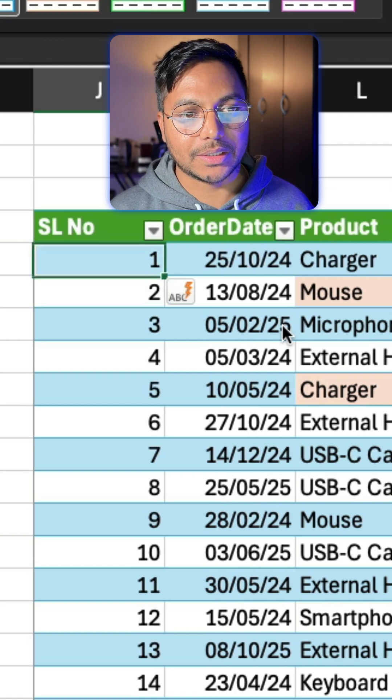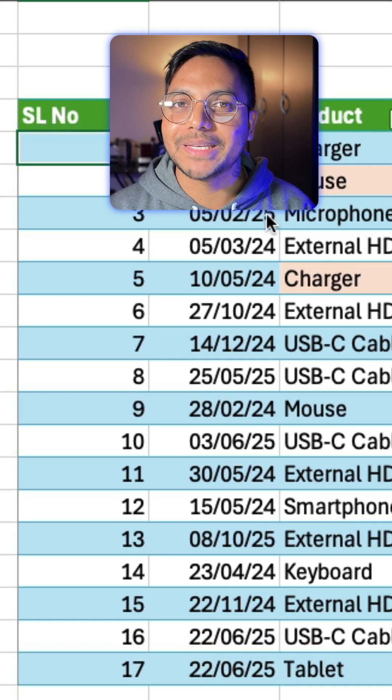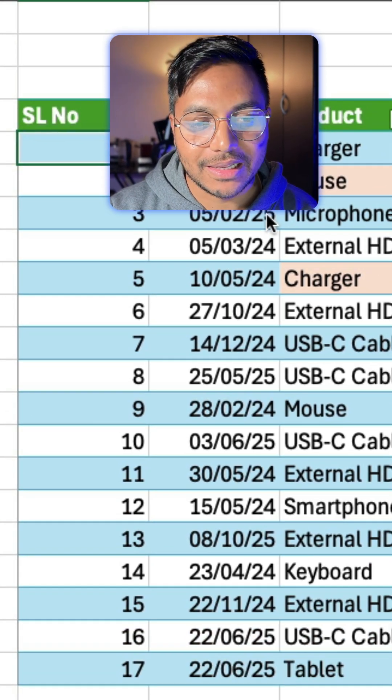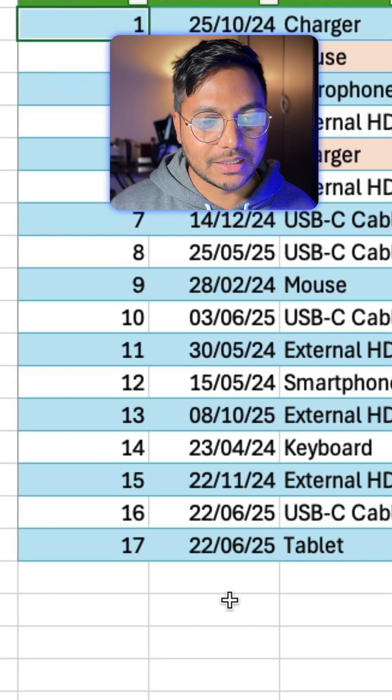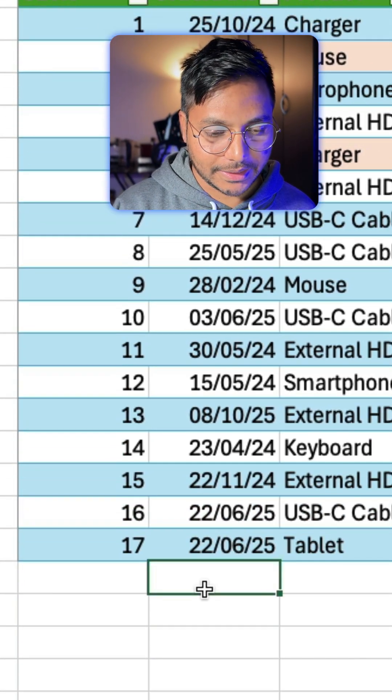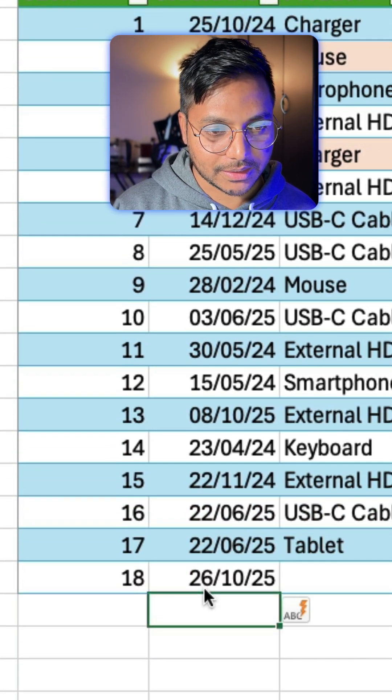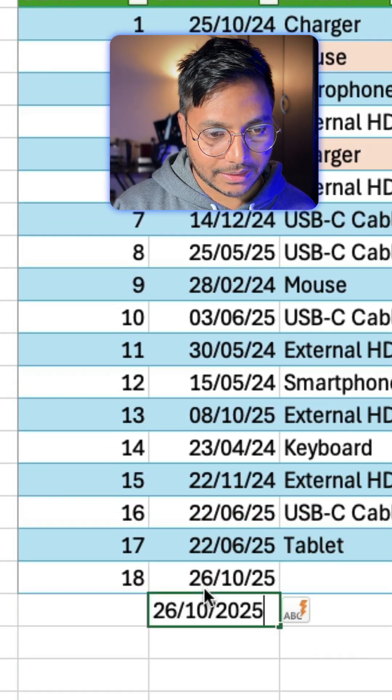And you can see the serial number is being entered correctly. And the good thing is that if I add new data here, you can see the serial number is being added automatically.